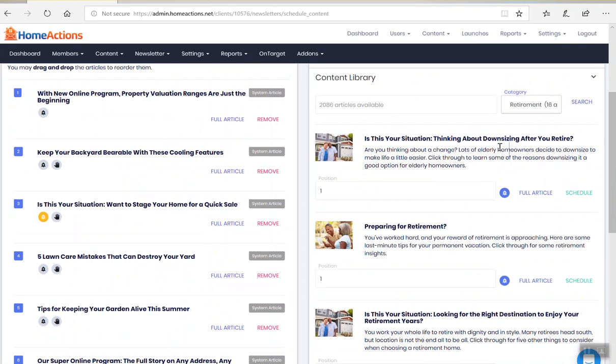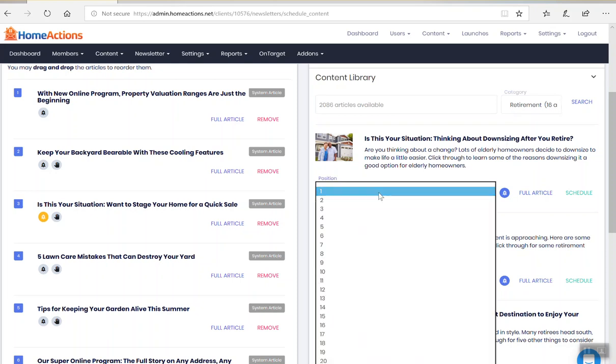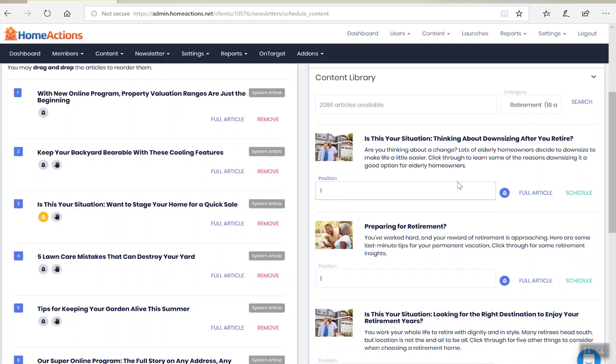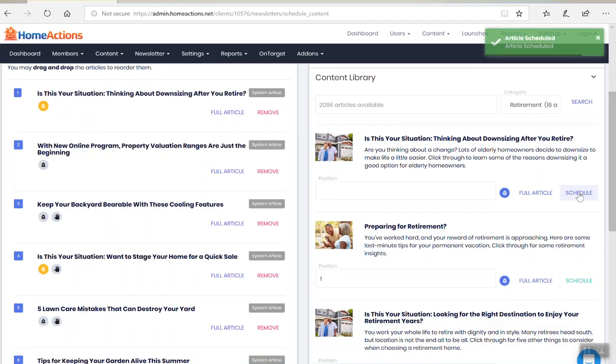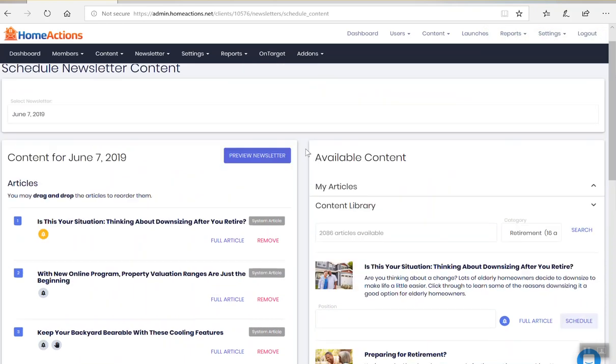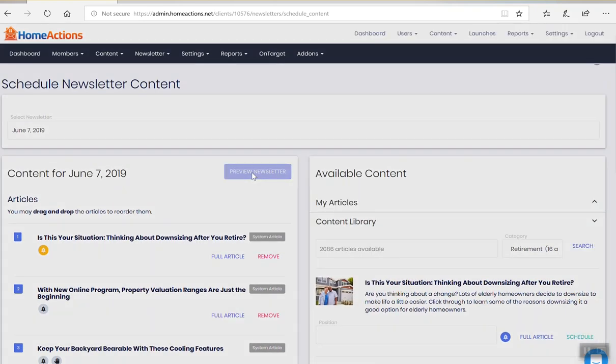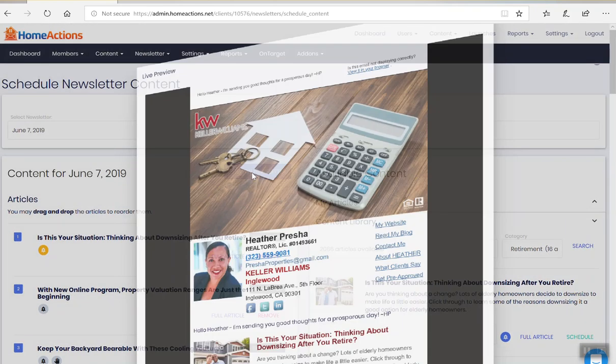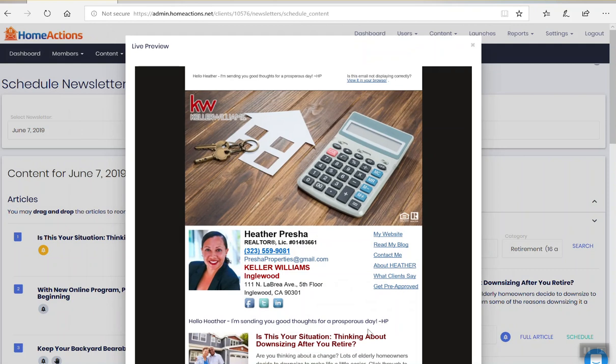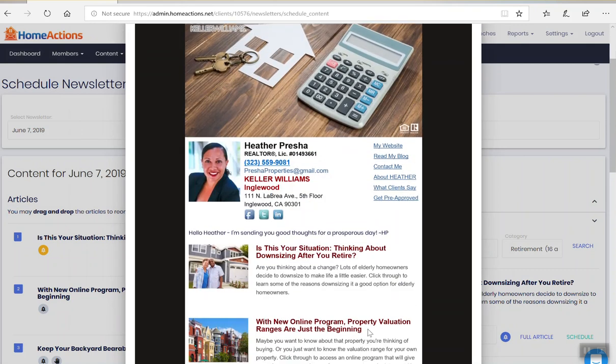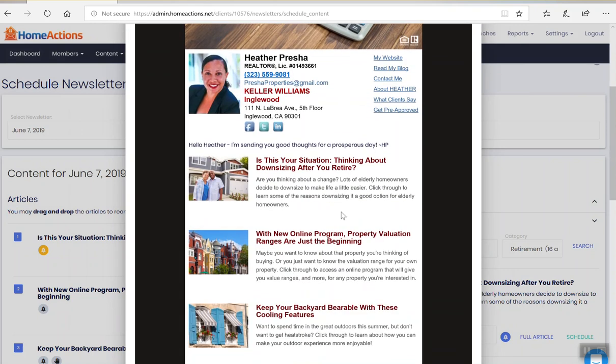Let's say I wanted to post this one: Is this your situation thinking about downsizing after you retire? It's in the first, second, third, fourth spot. Well, let's keep it in the first spot. I'll click schedule. And that article is scheduled right to your newsletter. And I can preview it here and we can take a look that that article was easily added. Very simple stuff.